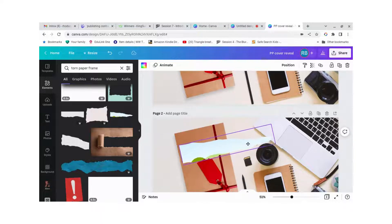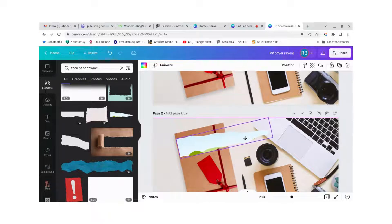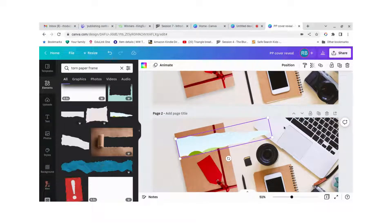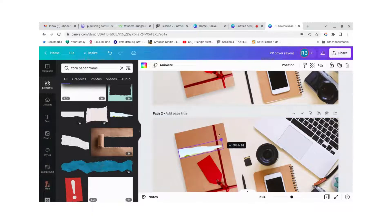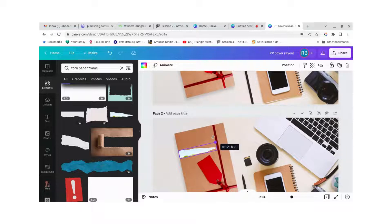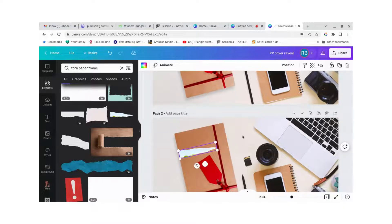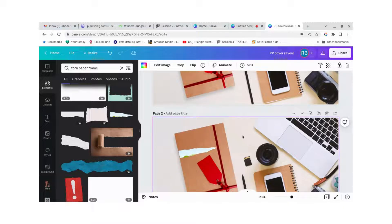And then we don't want it to tear through, we want it to look like it's just torn through the wrapping paper, we don't want it to tear through the ribbon and everything. So let's just position it so that it's just there.